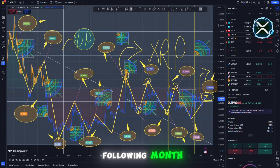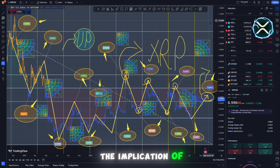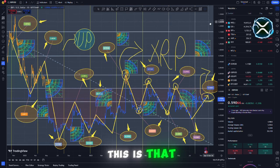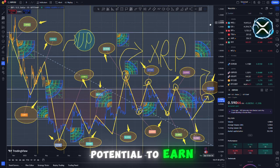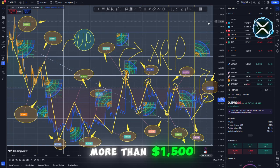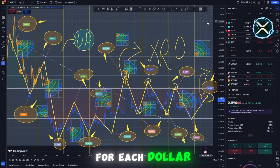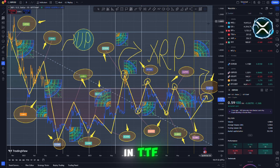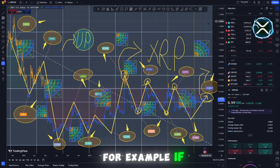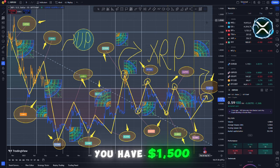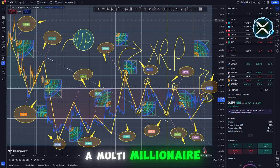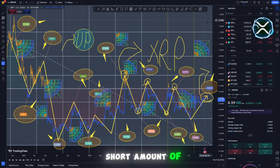Shortly, like the following month, the implication of this is that you have the potential to earn more than $1,500 for each dollar that you invest in CTF. For example, if you have $1,500, you can become a multimillionaire in a relatively short amount of time.